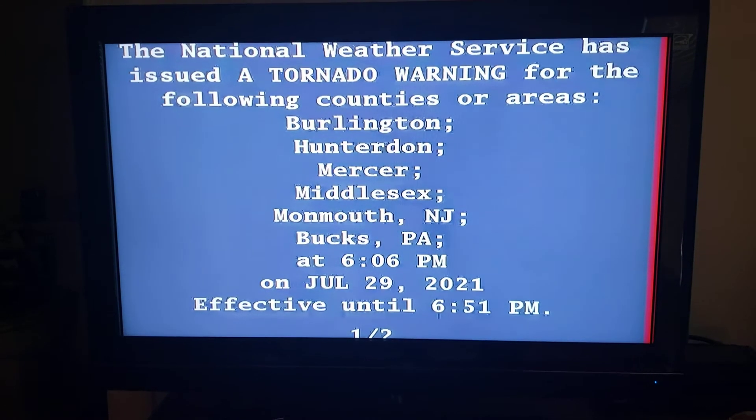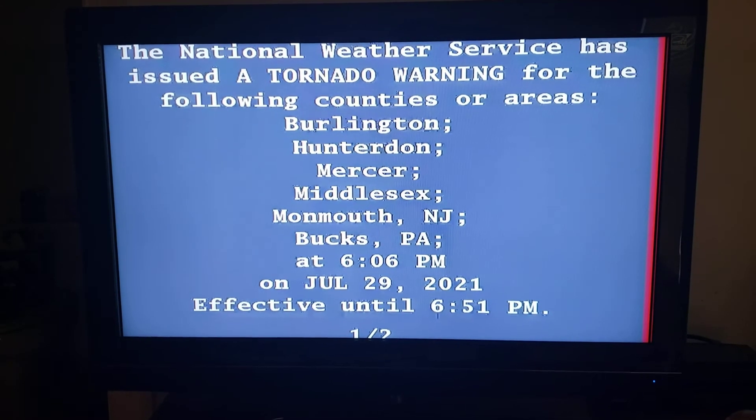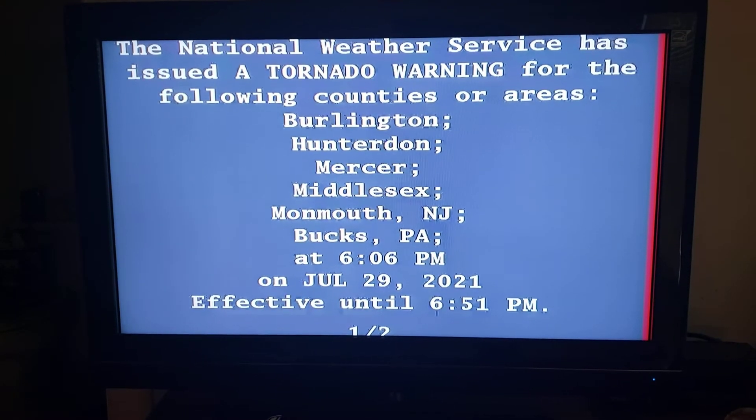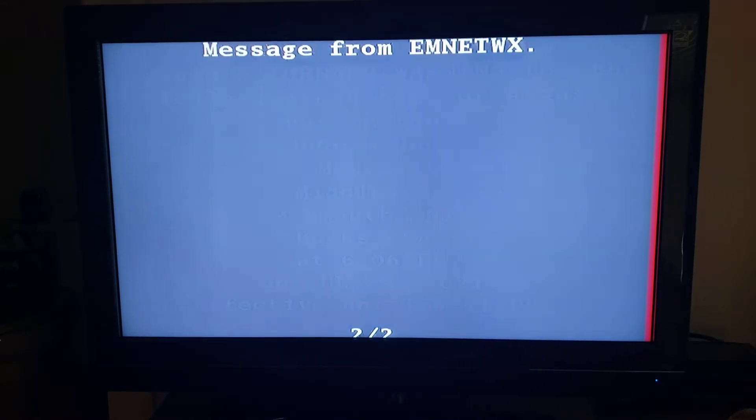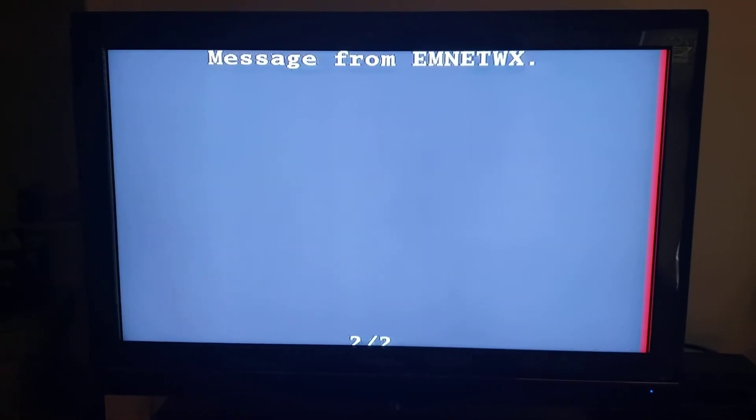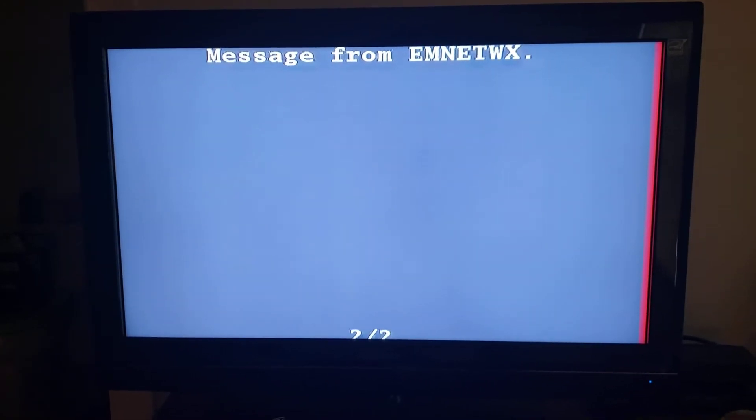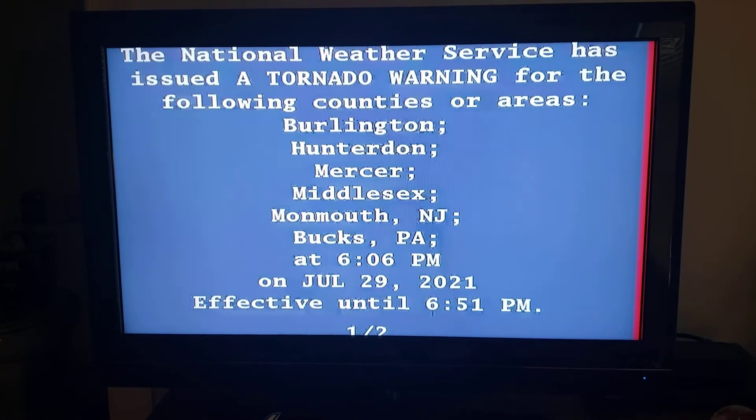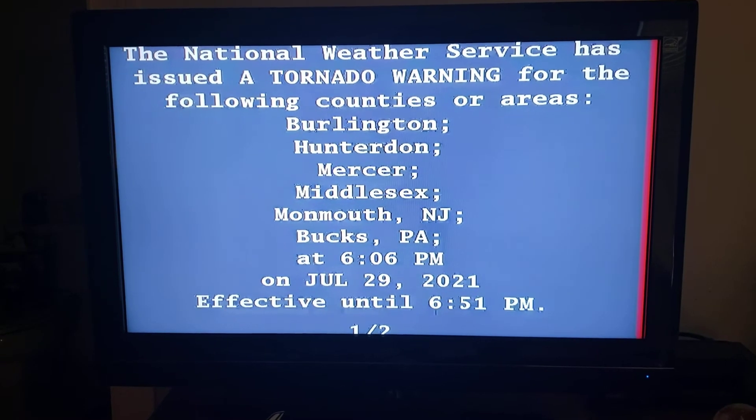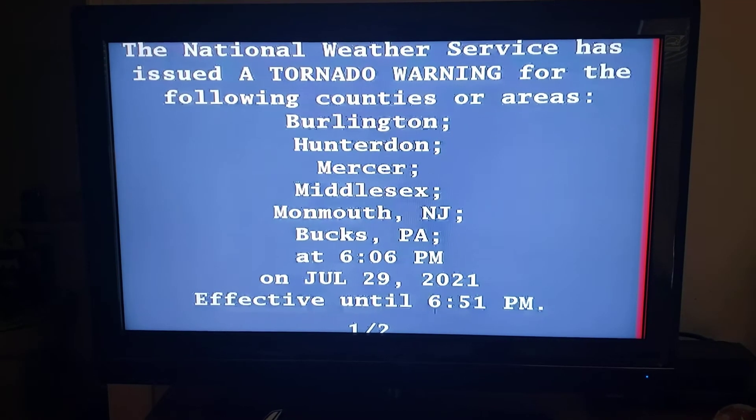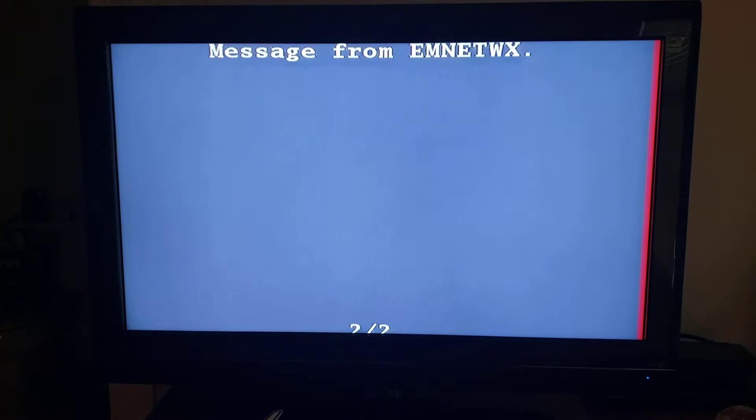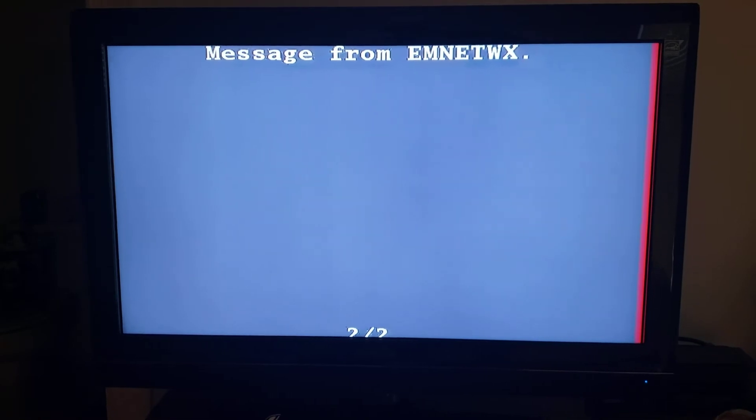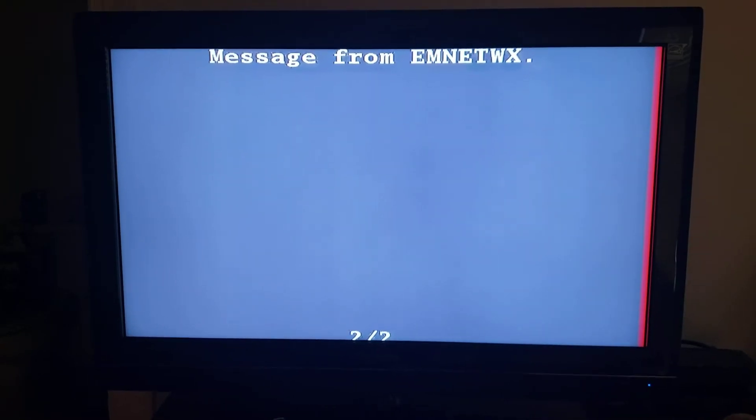You are in a life-threatening situation. Flying debris may be deadly to those caught without shelter. Mobile homes will be destroyed. Considerable damage to homes, businesses, and vehicles is likely and complete destruction is possible. Locations impacted include...